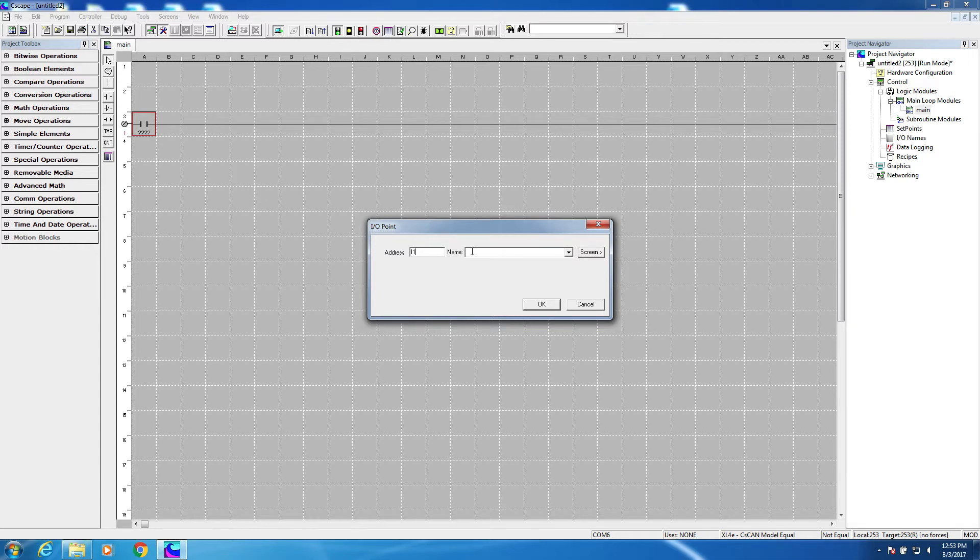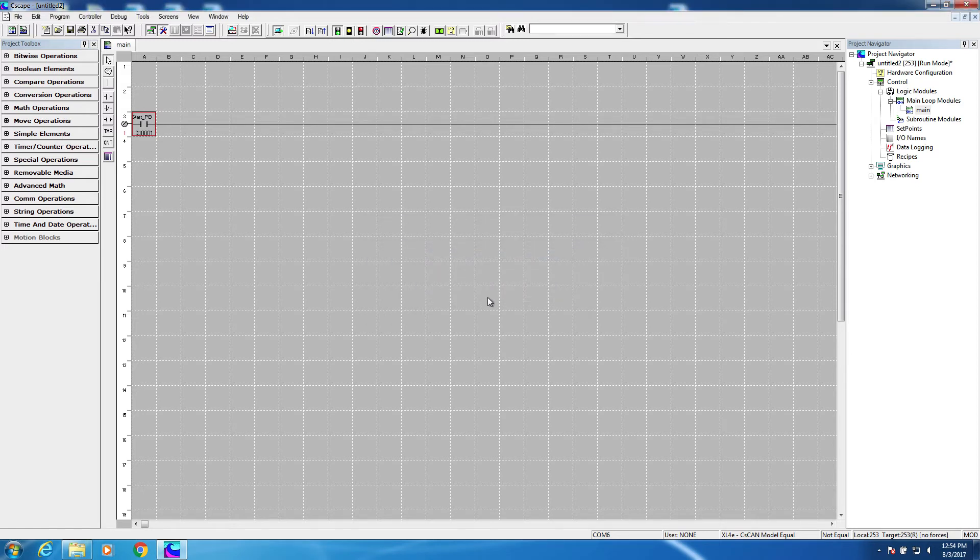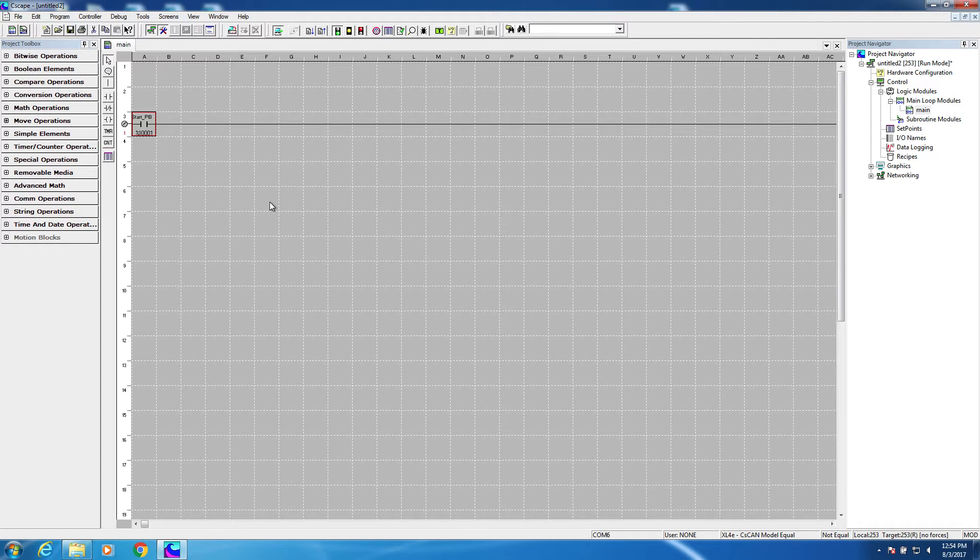We're going to go ahead and name it on the fly. We can pre-name everything, but in this case, we're going to do it as we go. You'll notice I didn't put a space there, but I used the underscore character. That's because spaces are not allowed for variable names. Okay, I now have a start push button in the form of a normally open contact.